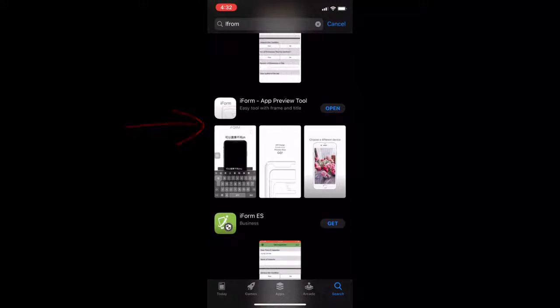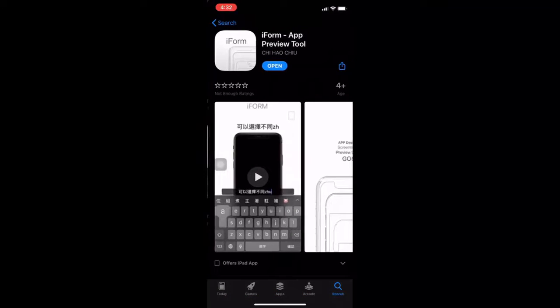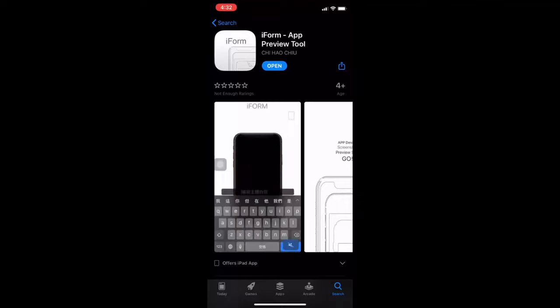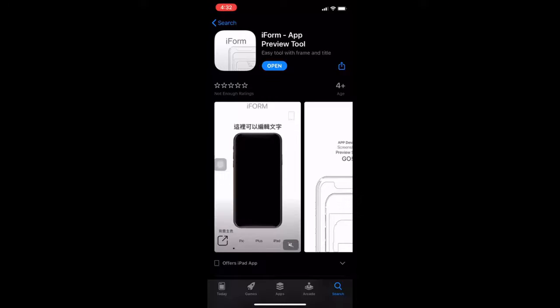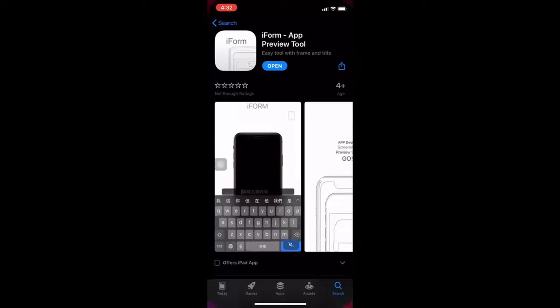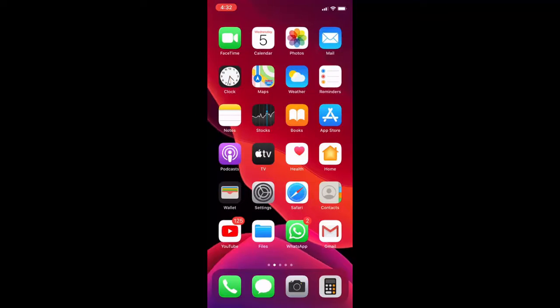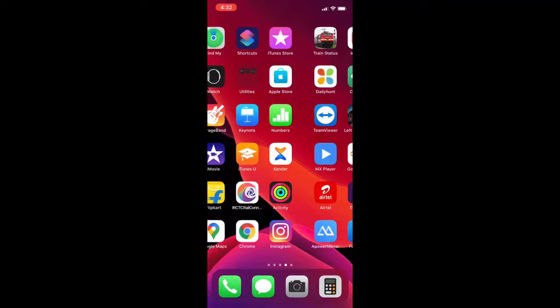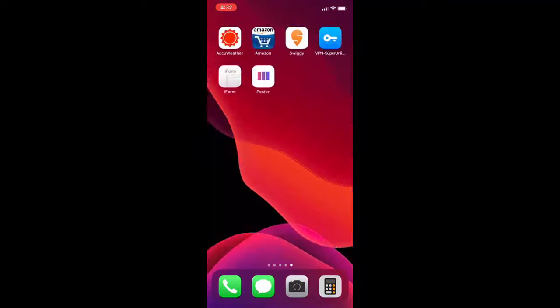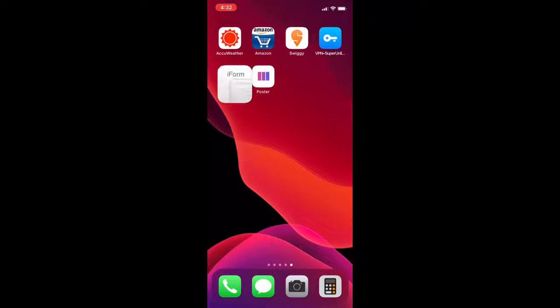You can use any one of these apps. Both are good apps. It's up to you which app you like to use. So download and install both apps. One is Poster, one is Mockuphone. First, let's see how to work on Mockuphone.